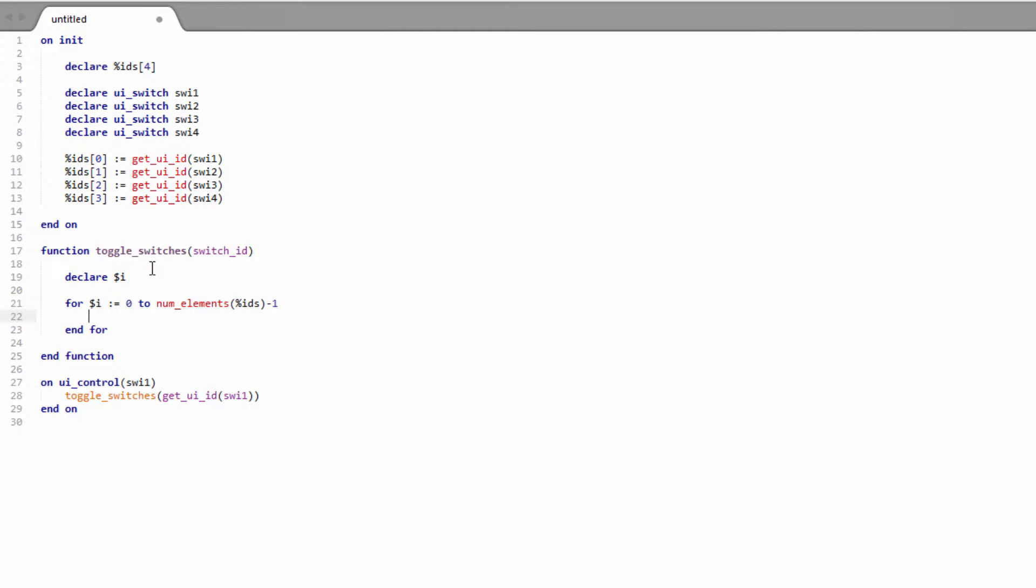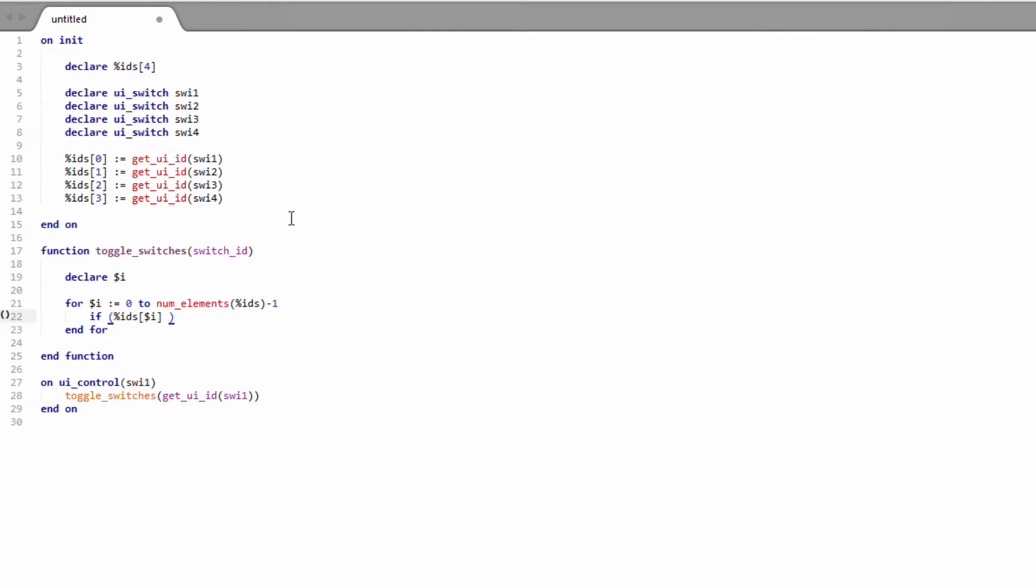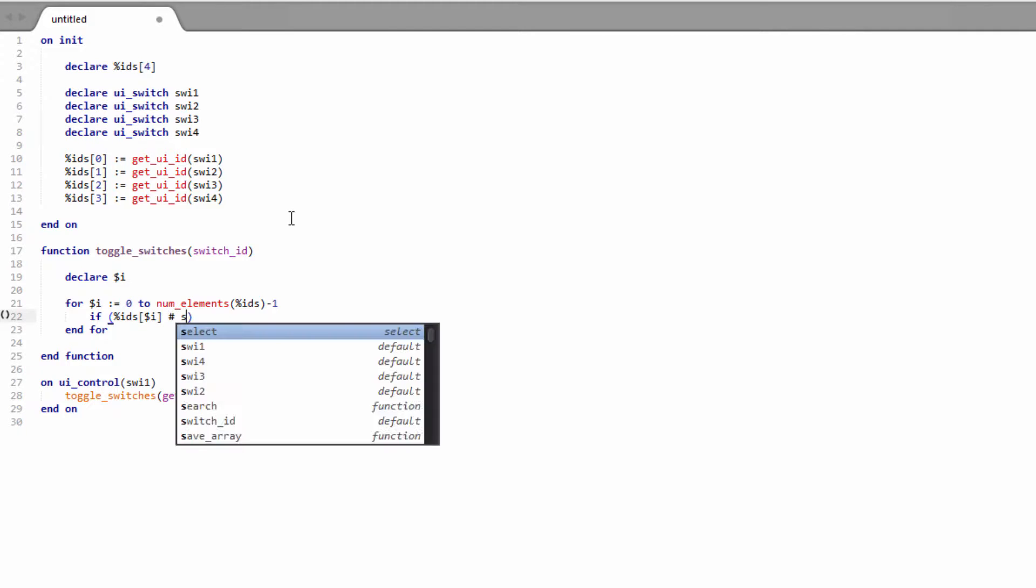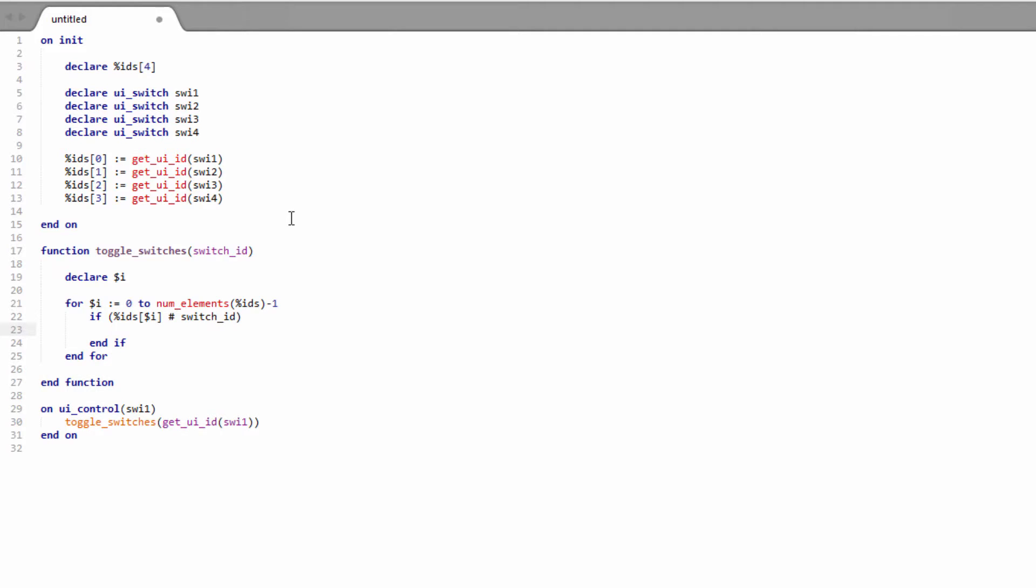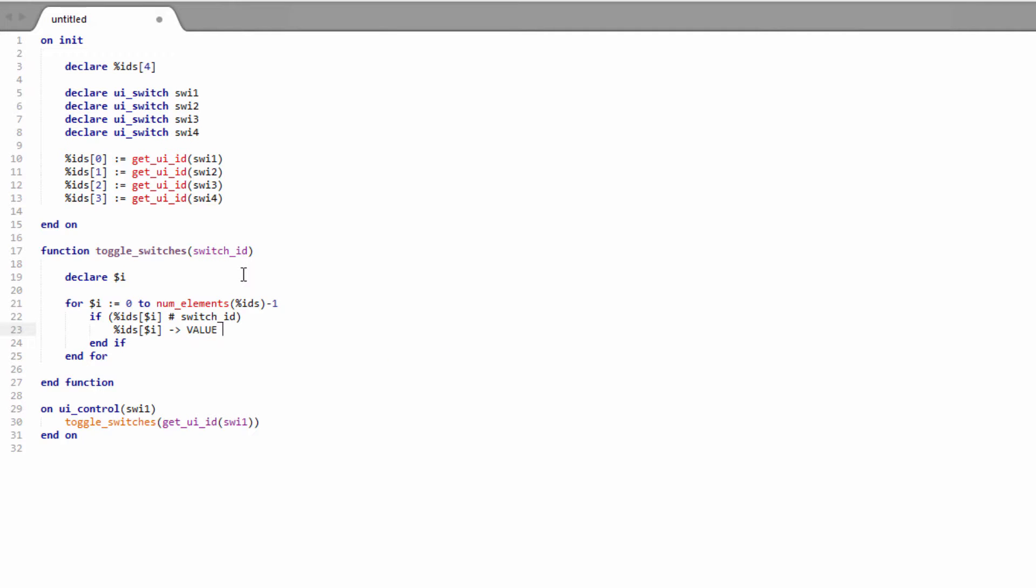And then what we want to do is we want to say if this ID that's been passed in is not the ID that we're looping on currently. So let's write that. So if IDs i, so i is where we're up to in our loop. So if this ID is not the one that we've passed in, the switch ID, then we want to turn it off because it's not the switch we want to keep on. So we want to turn off this switch and because we're using IDs here and we're not actually using the actual switch variable itself, we have to get the value. So I'm using the shorthand here to get the value. And we're just going to set that to zero. So we're turning off that switch.